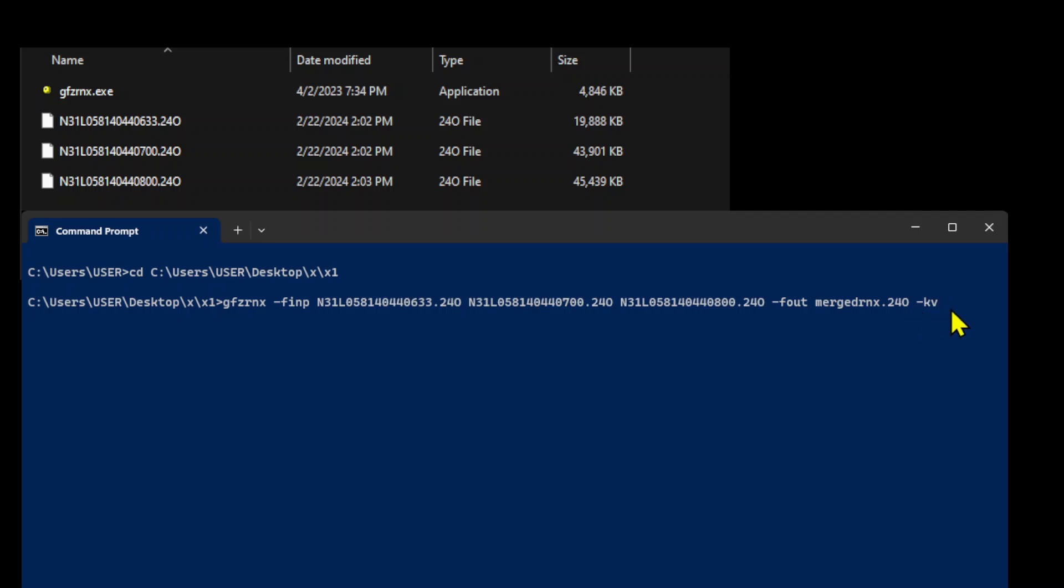This command should merge all three files into this single file, merged rnx.24o. This will take some time to merge this file.